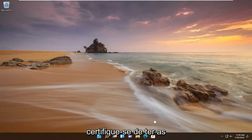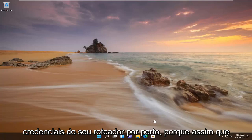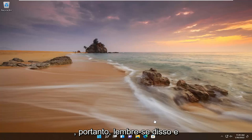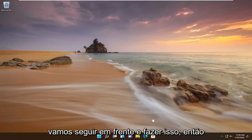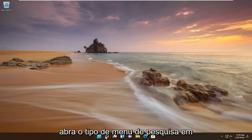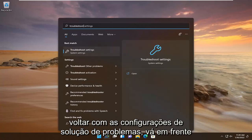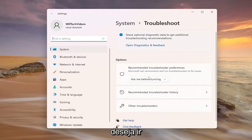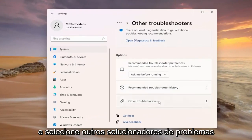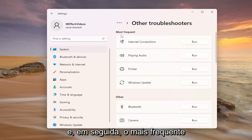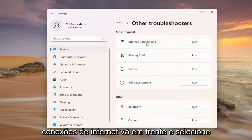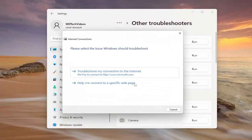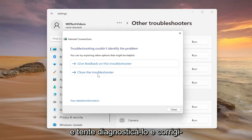If you're using a Wi-Fi connection, make sure you have your router credentials nearby because once we restart after resetting our network you're going to have to enter that back in. So just please keep that in mind. Open up the search menu, type in 'troubleshoot'. The best result should come back with troubleshoot settings — go ahead and open that up. On the right side you want to select 'Other troubleshooters', and then underneath 'Most frequent', under internet connections, go ahead and select the run button and then attempt to diagnose and correct it through here.